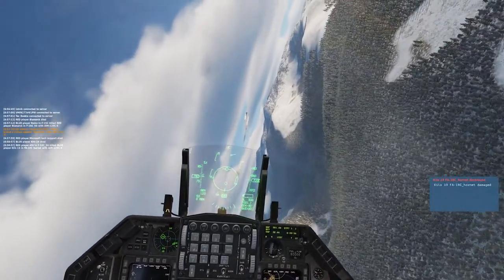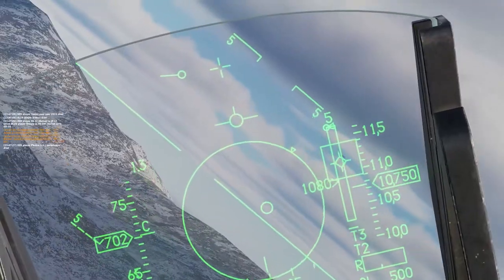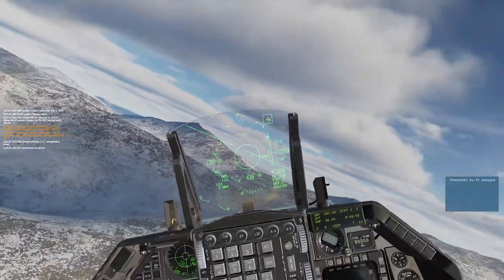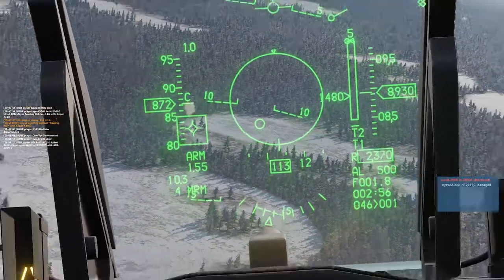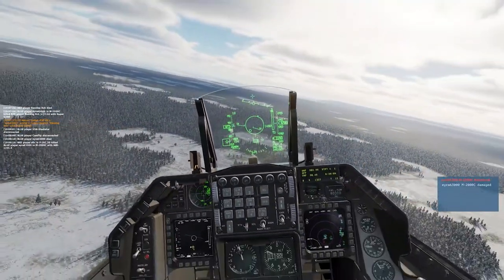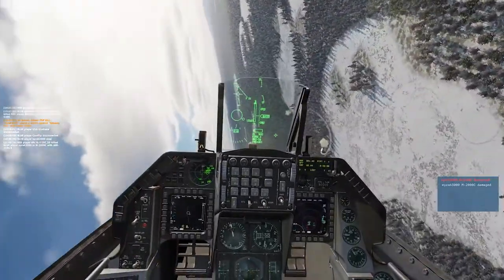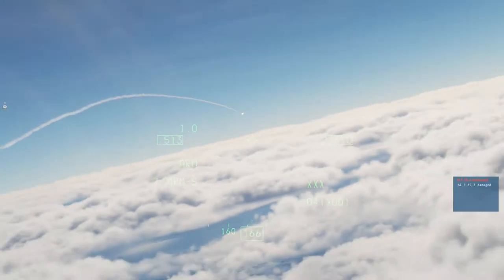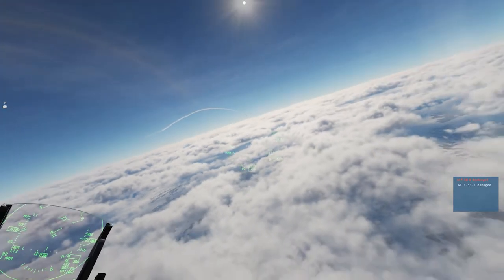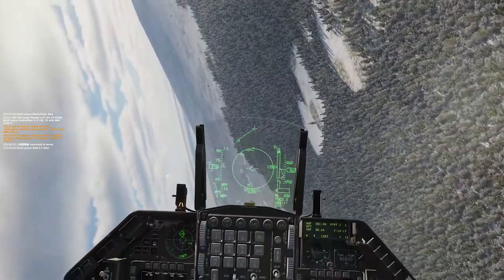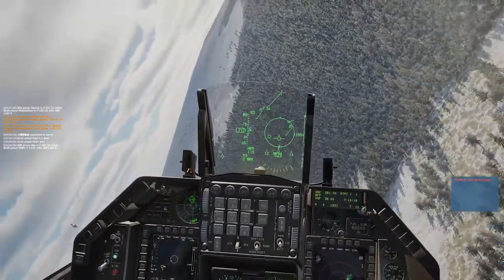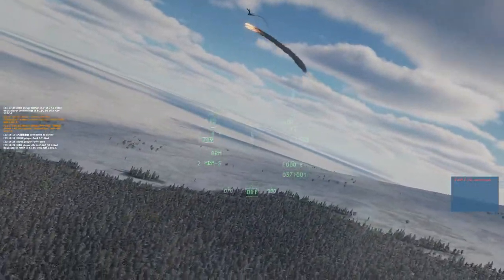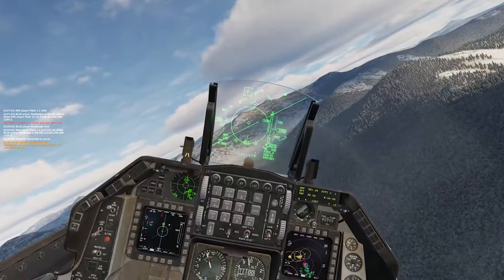The missile knows where it is at all times. It knows this because it knows where it isn't. By subtracting where it is from where it isn't, or where it isn't from where it is, it obtains a difference or deviation. The guidance subsystem uses deviations to generate corrective commands to drive the missile from a position where it is to a position where it isn't, and arriving at a position where it wasn't, it now is.